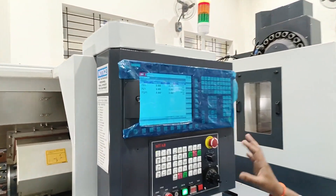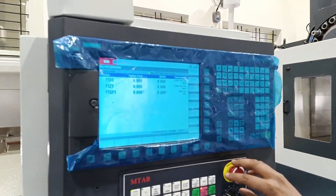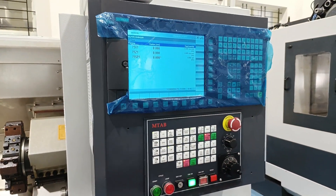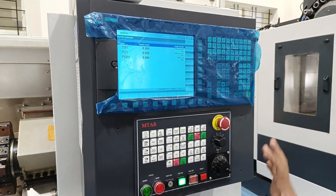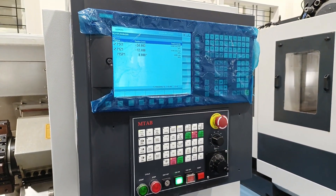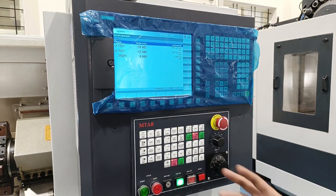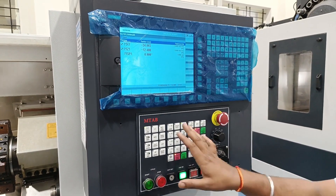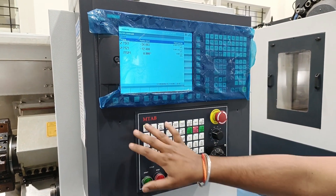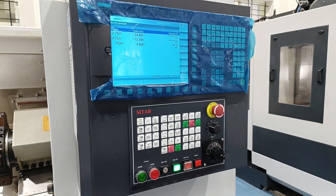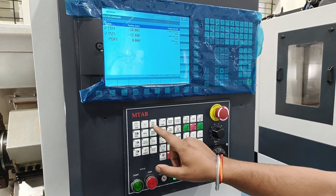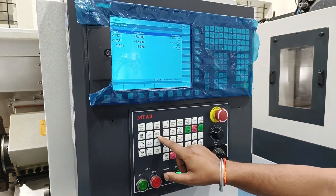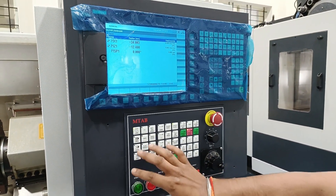Once we start the machine, the first thing we do is release the emergency stop. Now the machine is all set. The basic thing to do after starting the machine is referencing. Here we have different operating modes: jog, reference point, MDA, MPG, simulation, auto, and SBK.